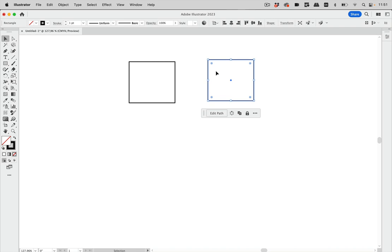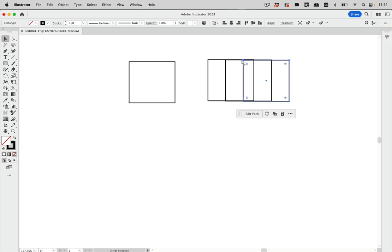So you still have to press the Alt key and move it, and then do this if you want to transform again. Let's take a look at another type of object.